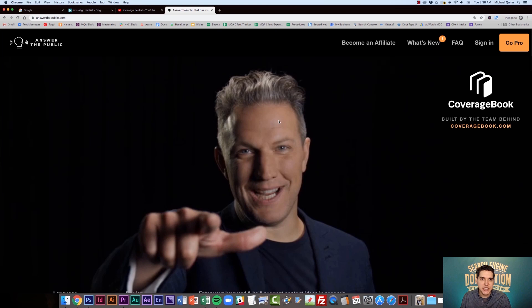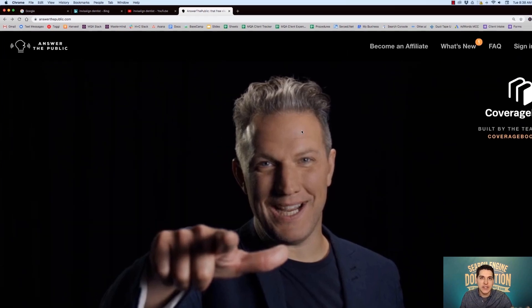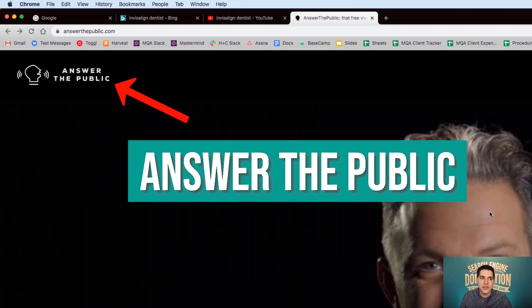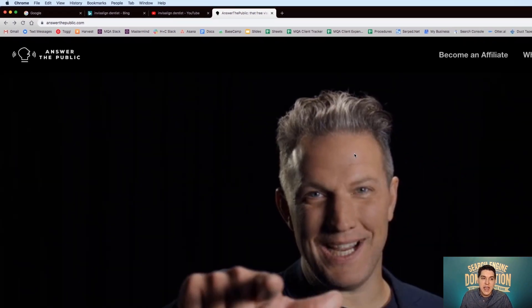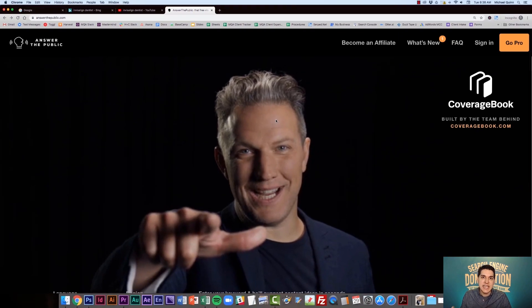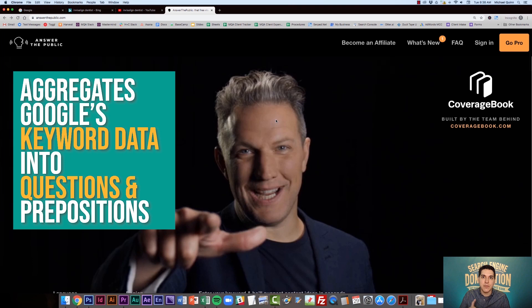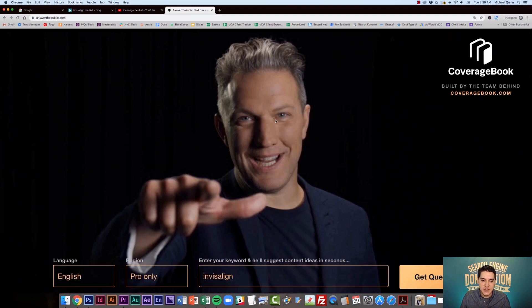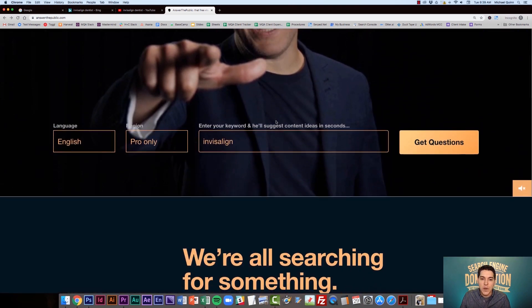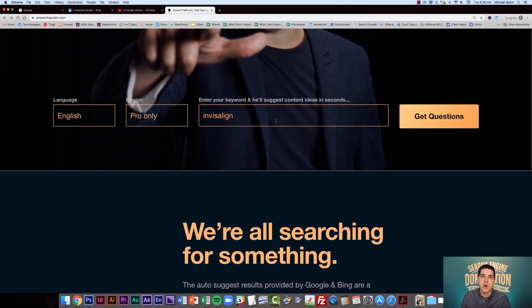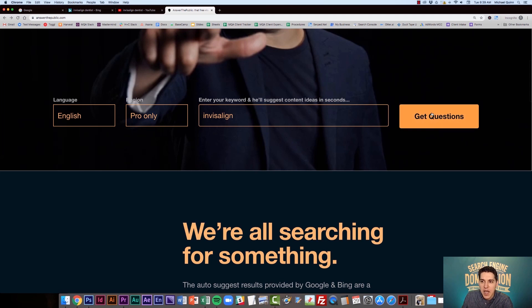But at least for the search term itself, you can see the volume, competition and cost per click. One other site that I wanted to bring to your attention that Keywords Everywhere works on is a site called Answer the Public. This is another keyword research tool that basically aggregates Google's keyword data into questions and prepositions. So this can be very useful if you are trying to come up with content and you really want to discover what questions your audience might have.